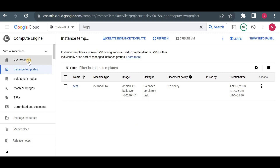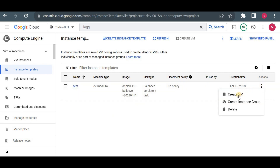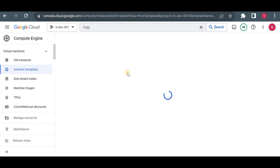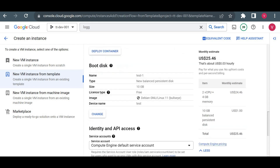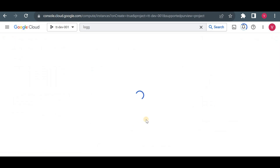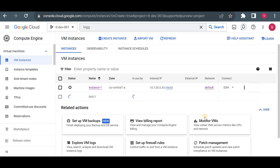Now whenever we want to create a new instance, we normally fill in all the details — tags, labels, number of disks, the image — but if you are using an instance template, these details are already available. To create an instance from the template, simply click the three dots and select 'Create VM'. I'm not changing anything, just clicking Create.